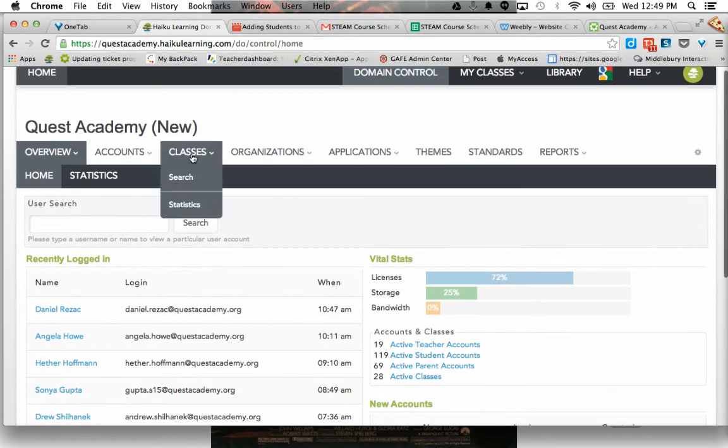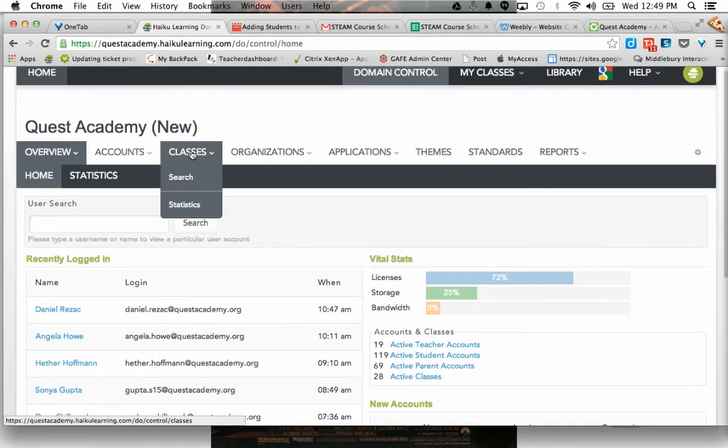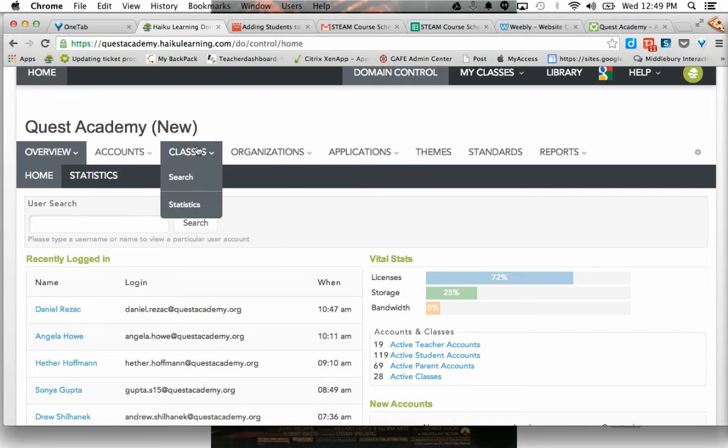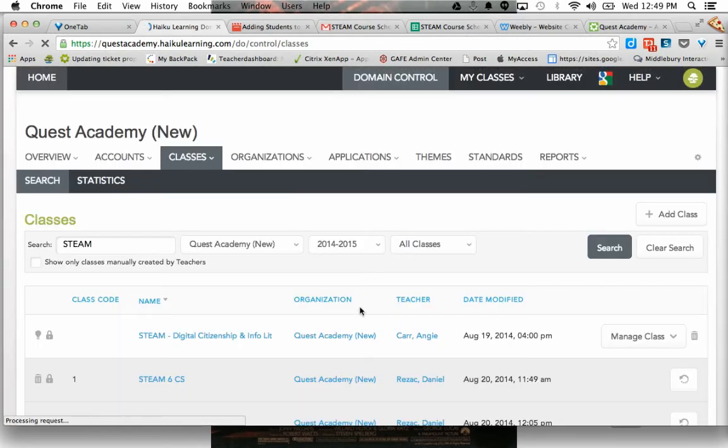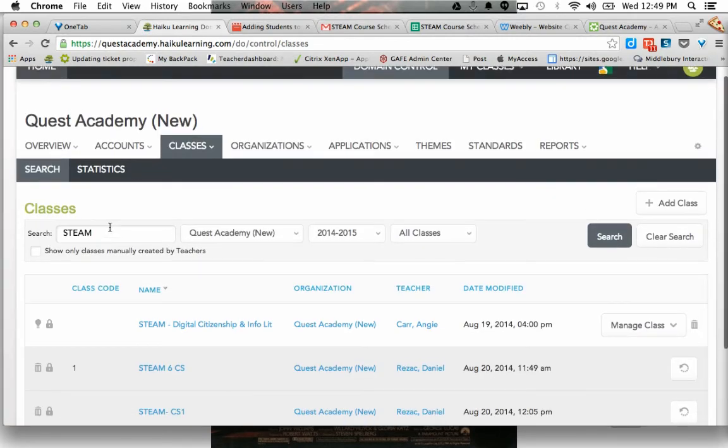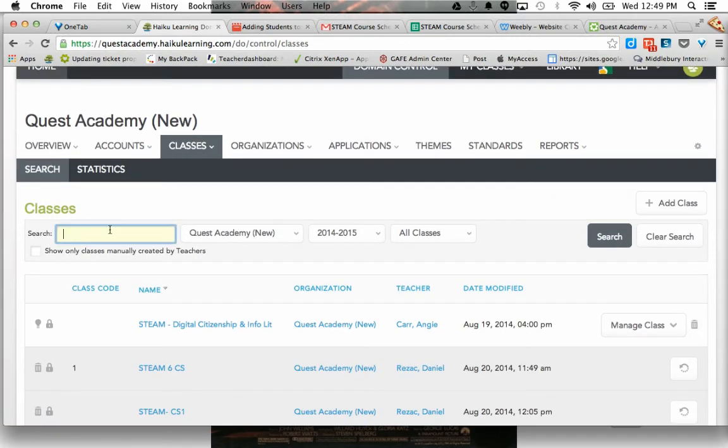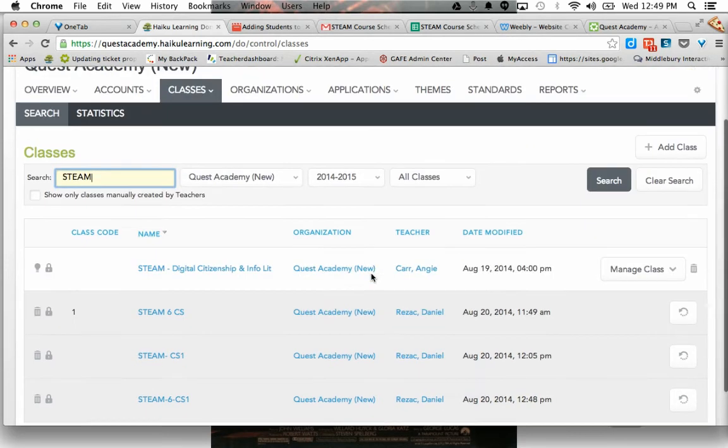So I'm going to go to classes. And as soon as that gets to where it needs to be, what I'm going to do first is just look up Steam because I'm going to see if there's anything there.